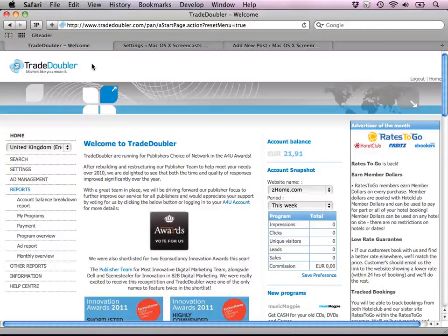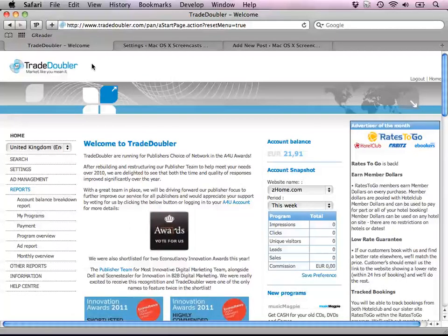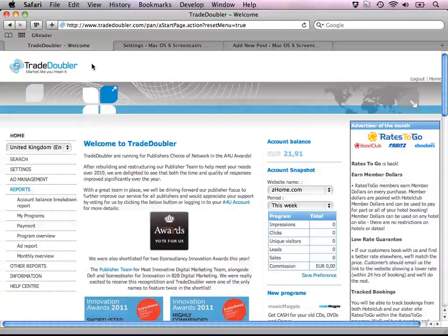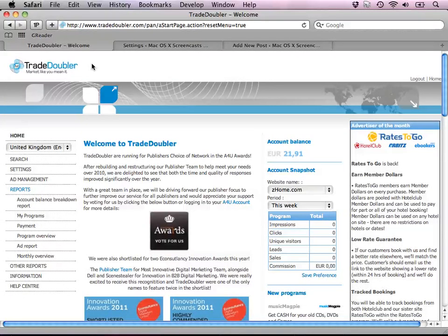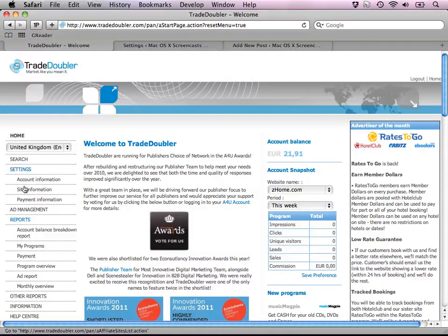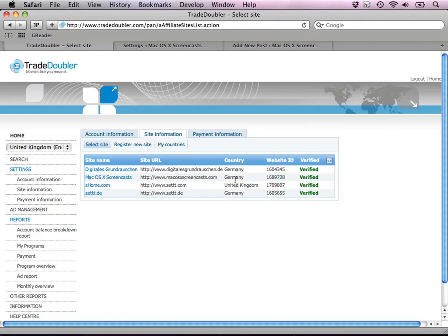All you need to do to get your TradeDoubler ID working is to go to TradeDoubler. I assume you already have an iTunes verified account. Then you need to go to settings, site information. There you'll find your website ID and your country is also very important.